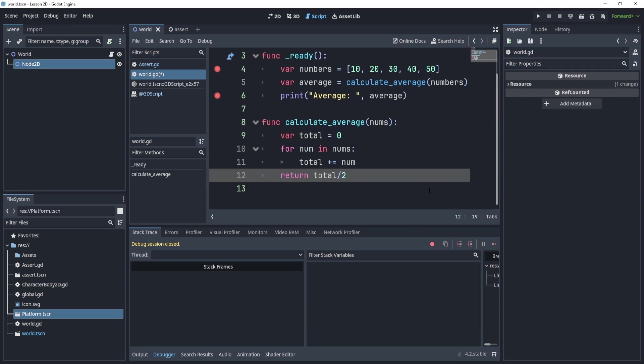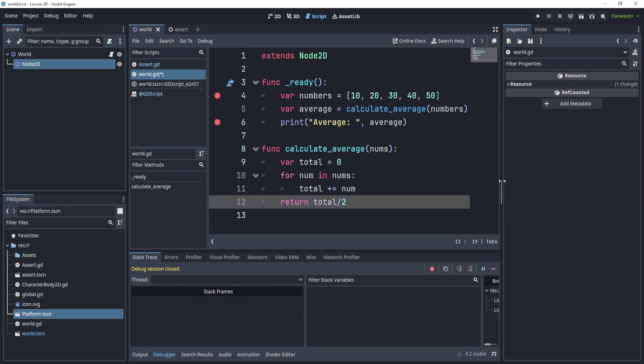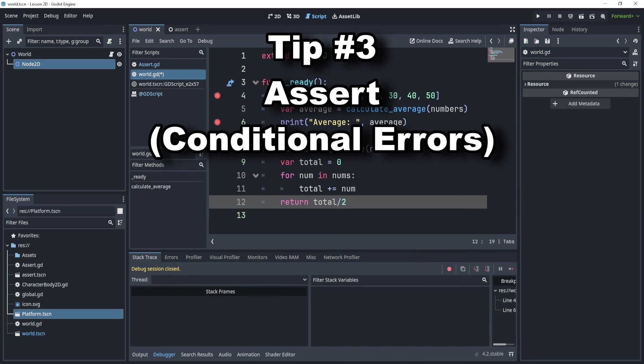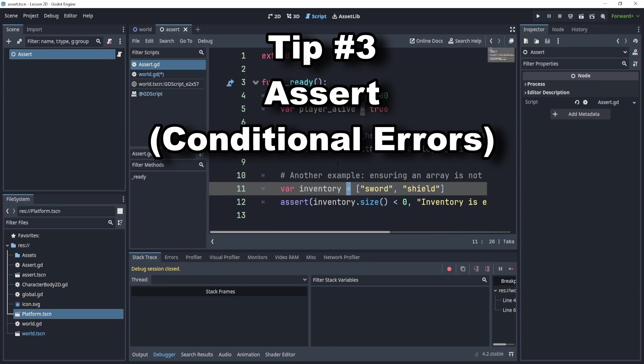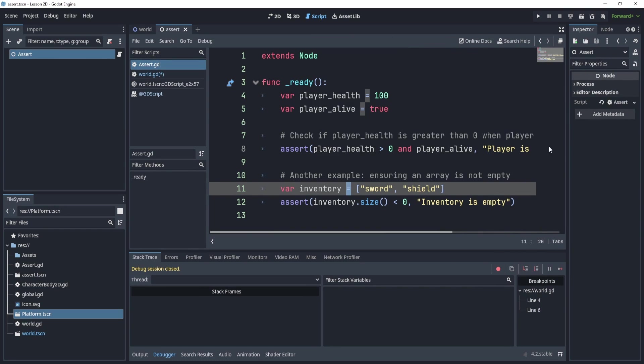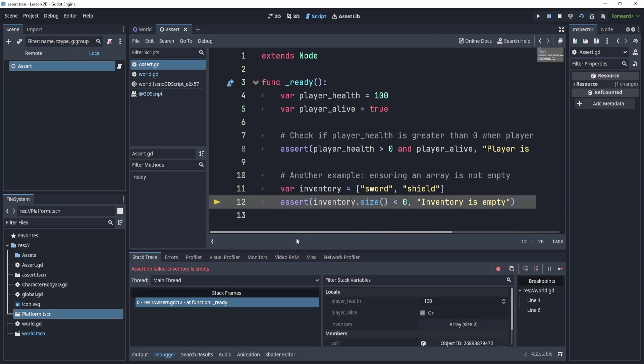All right, now on the topic of breakpoints, that kind of leads us to tip number three, which is assertion. So assertion is think of a breakpoint, but a conditional breakpoint. So here I have two assertions, and one will fail and one will pass. So if I play here, I'm going to play this scene, it will quote unquote, breakpoint or assert on this line.